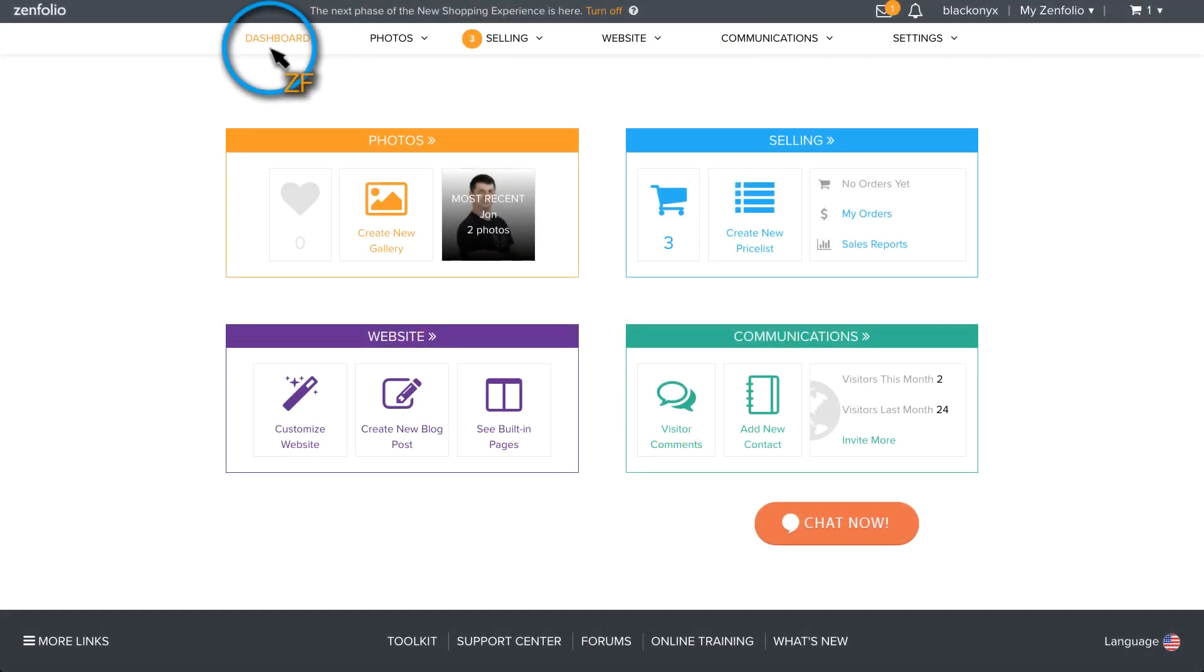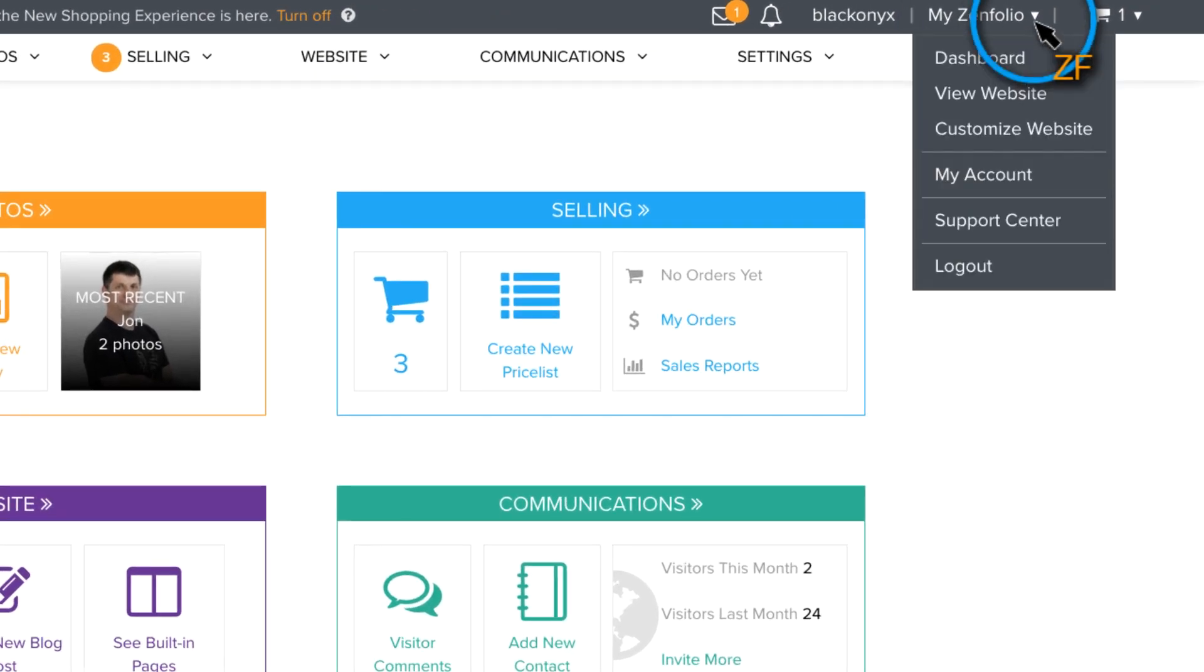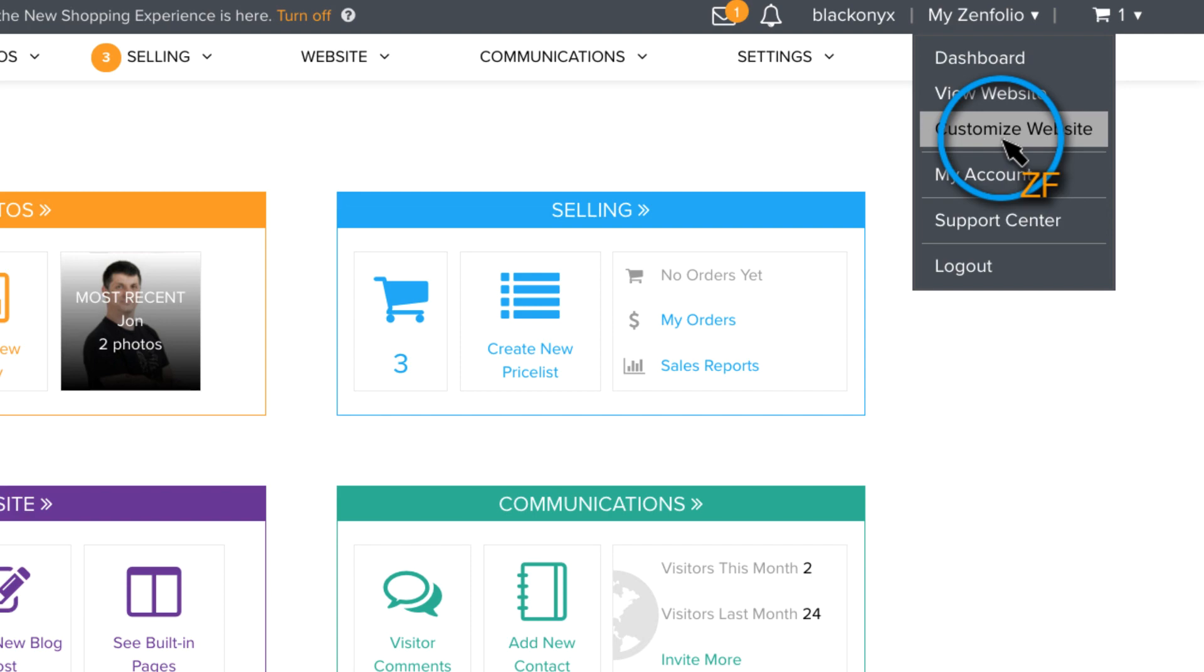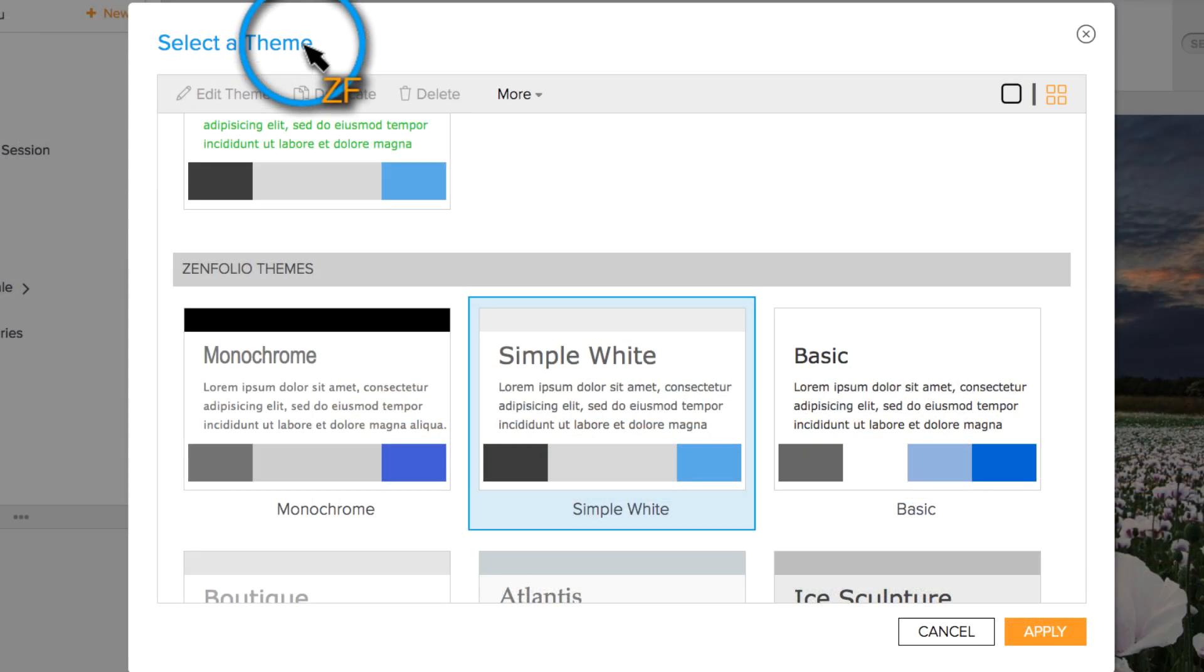To access Theme Designer, starting on your dashboard, hover over MyZenfolio and click Customize Website. Next, click on Themes.